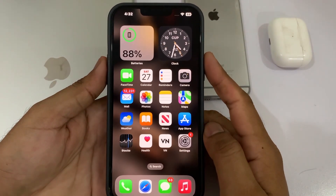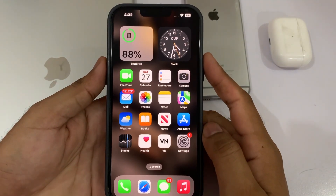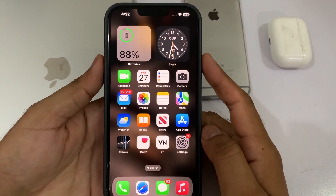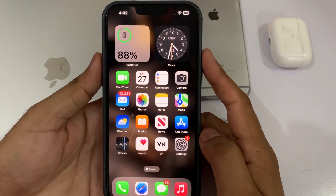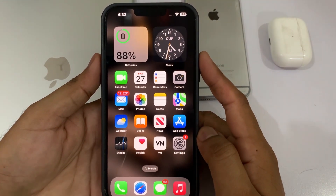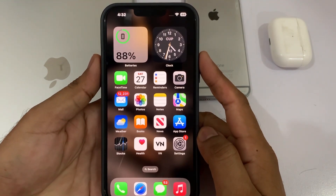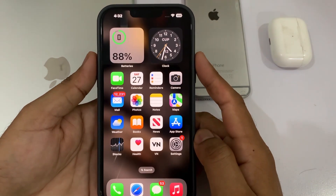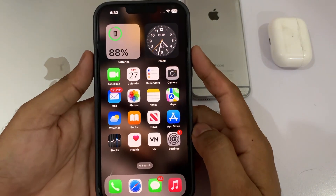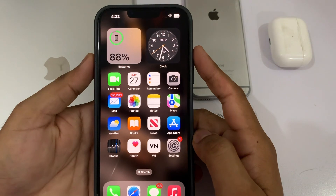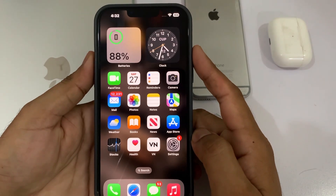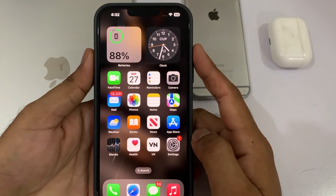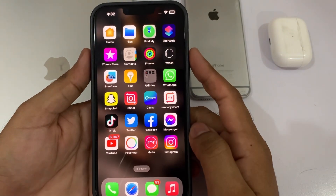What's up guys, welcome back to my channel. This is Vakas and you're watching Vakas Tech. In this short tutorial, I'm going to show you how to get the WhatsApp chat edit feature on iPhone. A lot of iPhone users have reported this, so if you don't have that update yet, just keep watching the full video. Let's start without wasting any time.